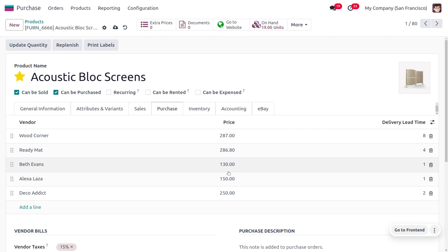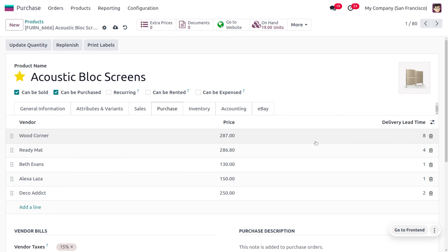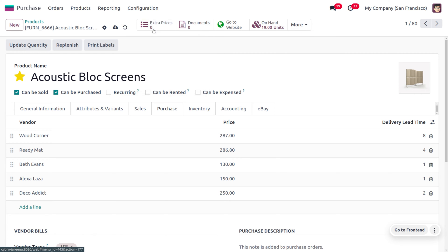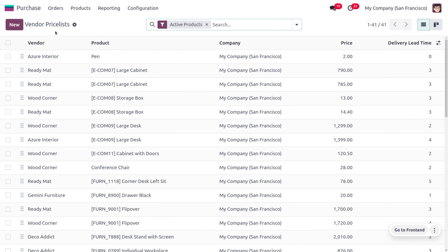Here you can see the price given by each vendor along with the delivery lead time. Now let's see how to create a new vendor. To do so, move to the configuration menu where we have the vendor price list option. Let me create a new vendor price list.